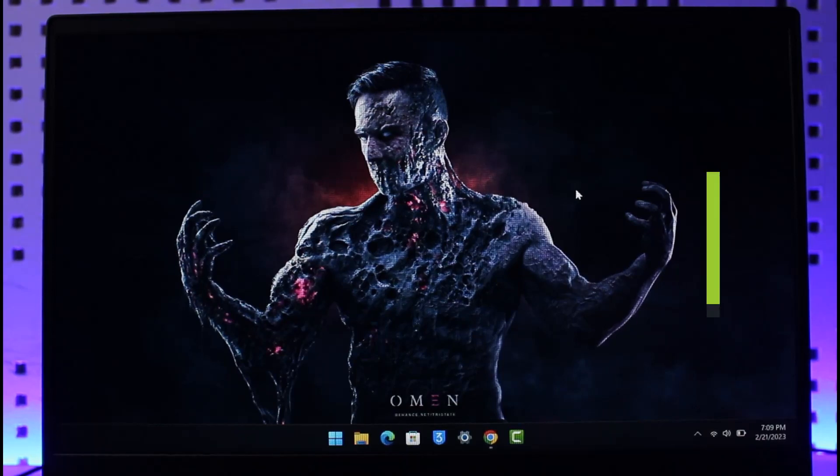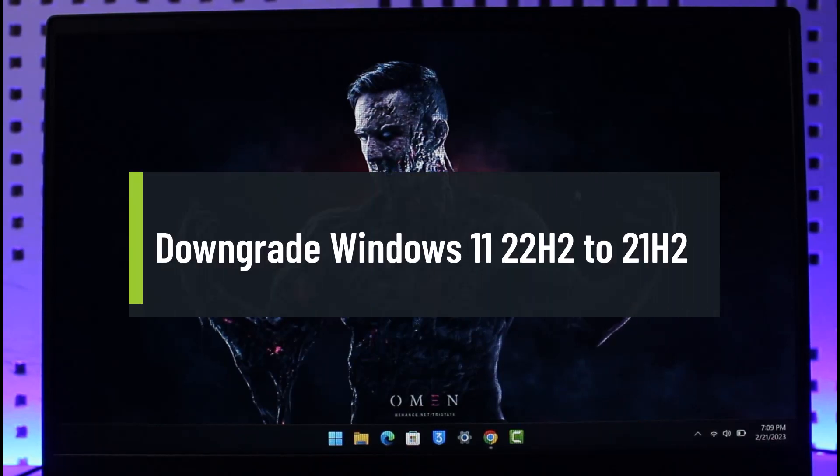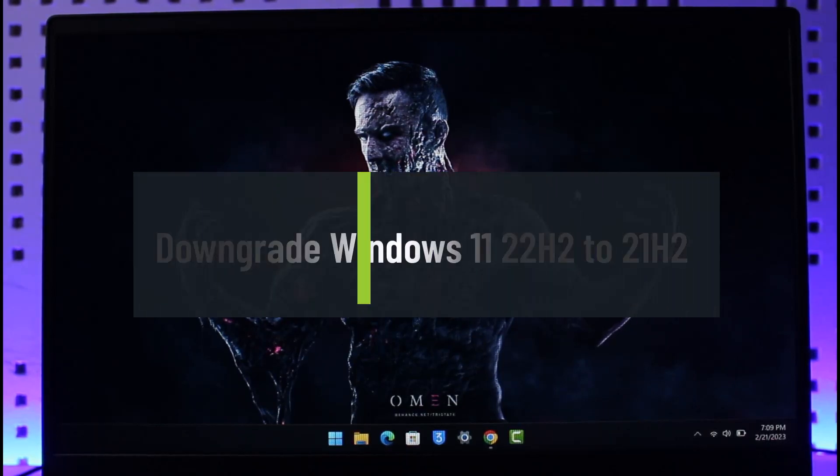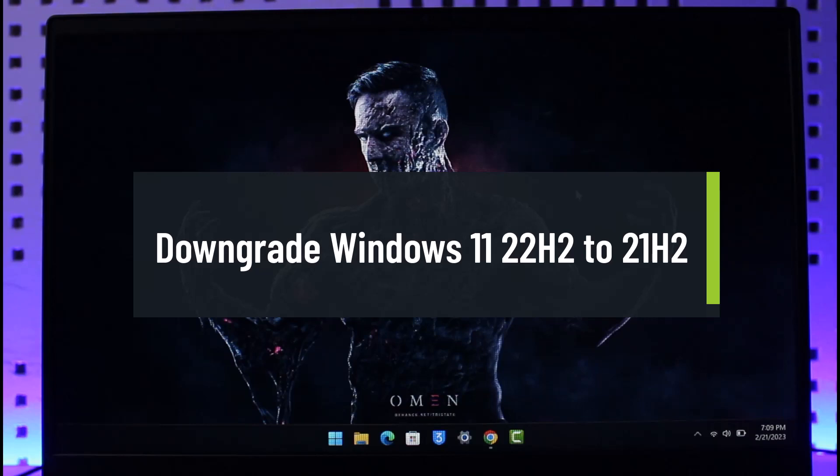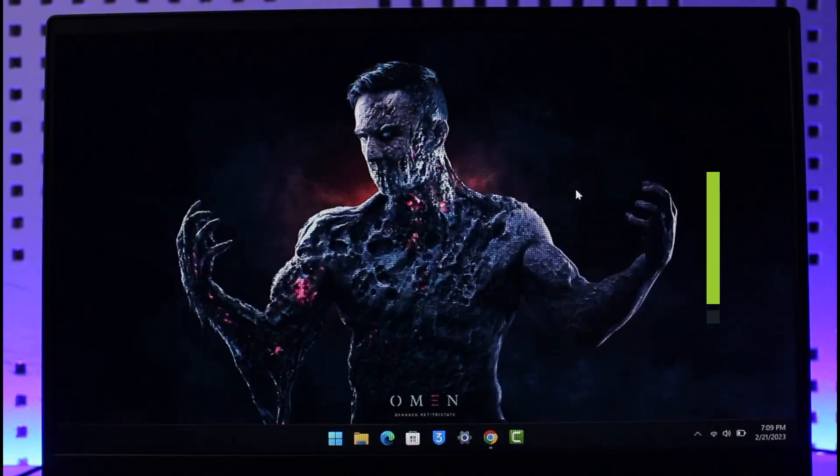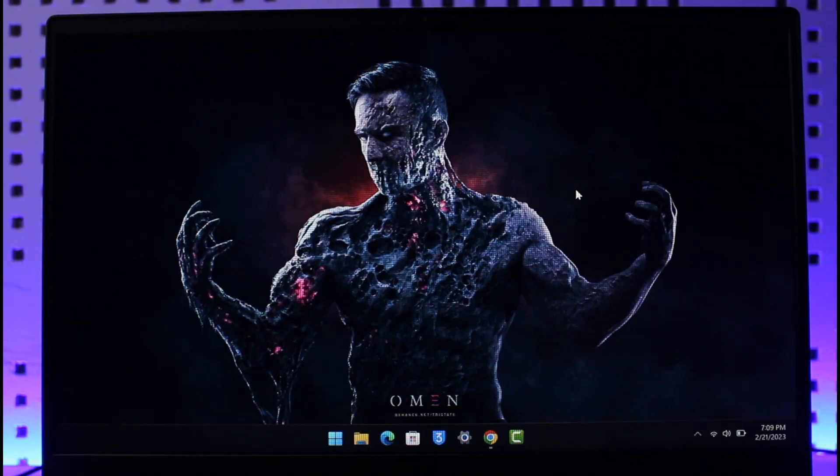How to downgrade Windows 11 update from 22H2 version to 21H2 version. Hi everyone, welcome back to our channel Genie Guide. In this video, we're going to discuss how we can downgrade our Windows 11 version from 22H2 to 21H2. Make sure to watch this video till the end in order to downgrade your Windows 11 version.